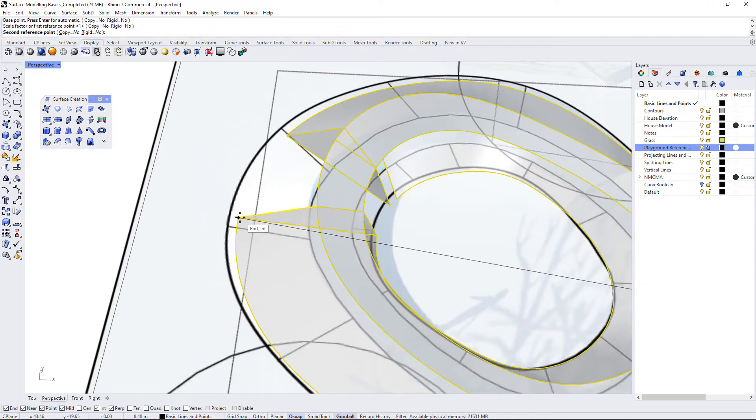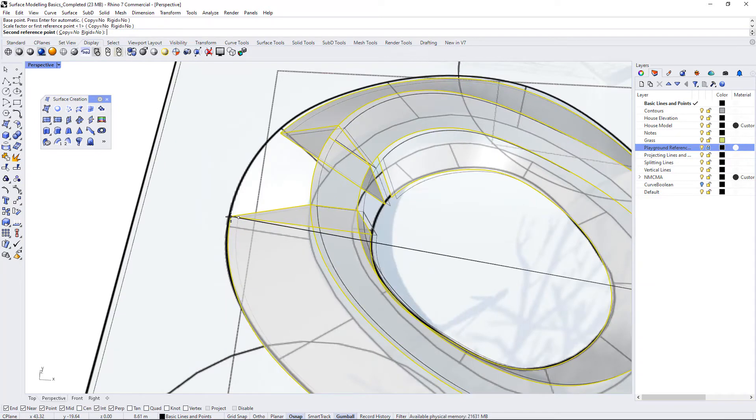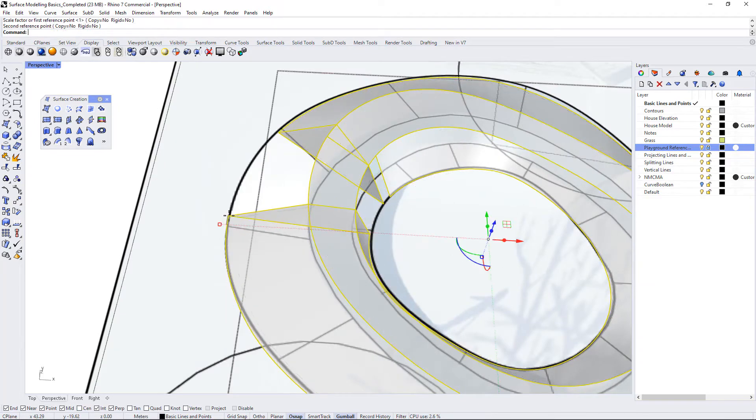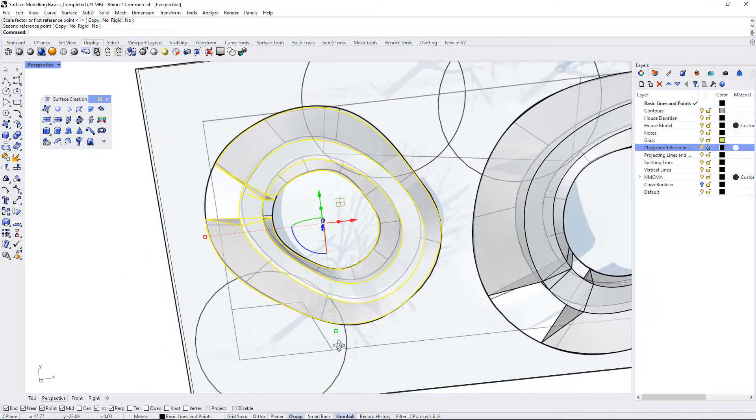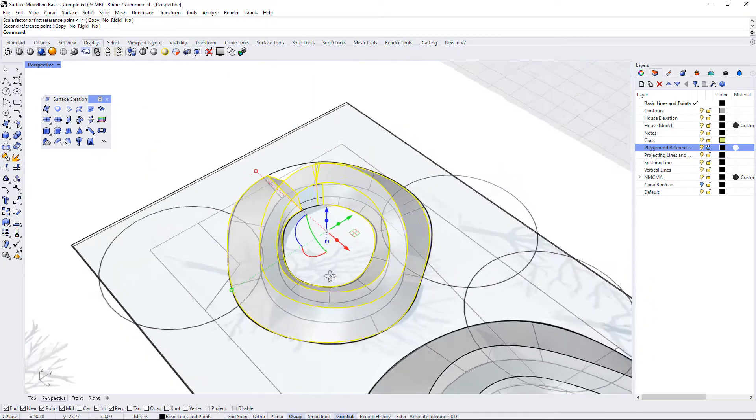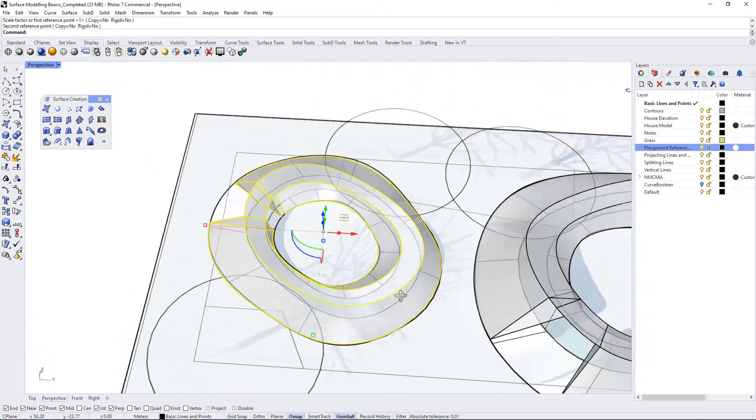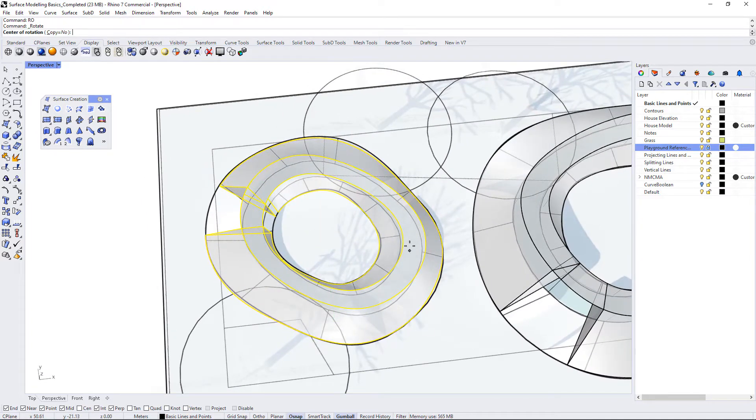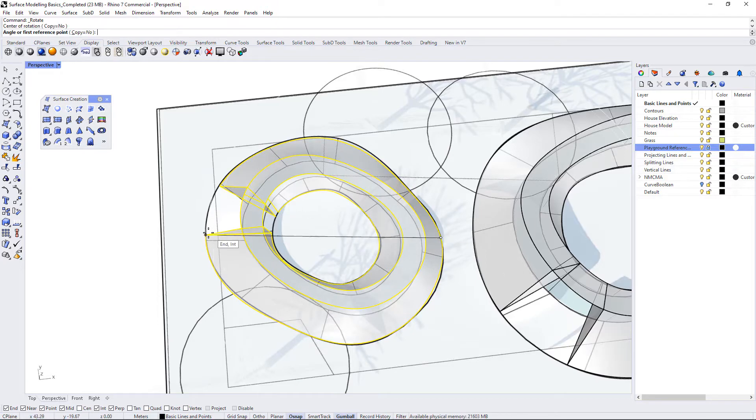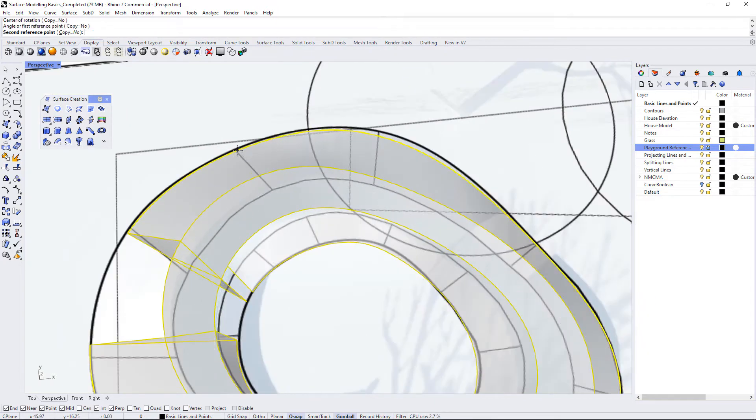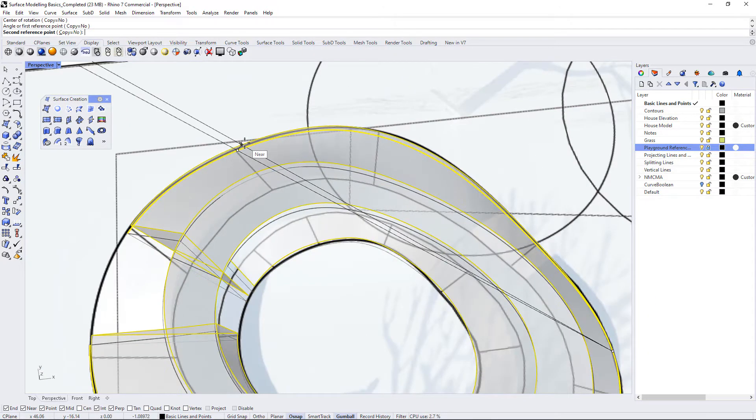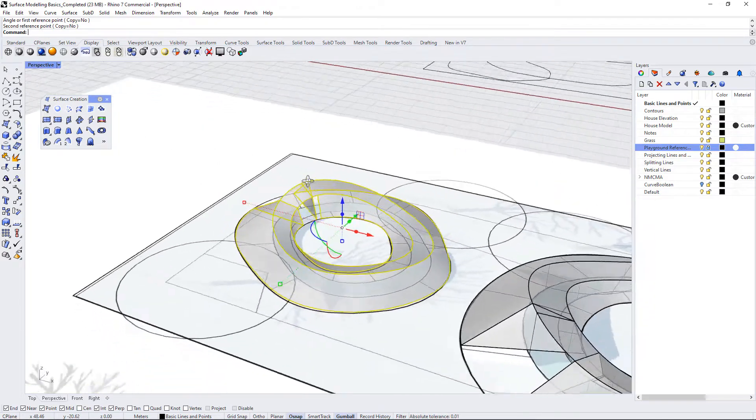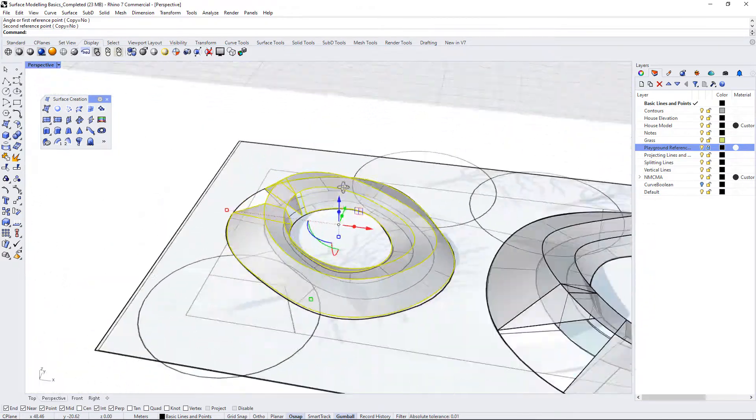And I'm going to select this as my second point and just stretch this up until it is reaching the outside edge of the outer polyline on the ground. And then I'm going to rotate it, so I can use the RO command, and select a base point, select a reference point, and then just rotate until it looks like it's aligned with the polylines below.